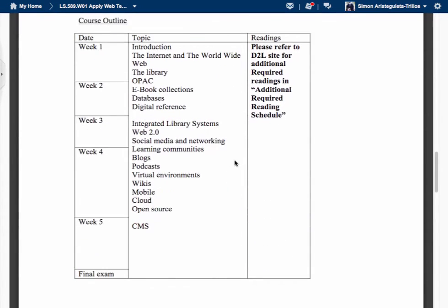This is a course outline. We have five weeks in this short session and these are the topics we are going to cover: the internet, the World Wide Web, and library internet resources such as OPAC, ebook collections, databases, digital reference, and we'll end up with open source and content management systems. The idea is to go through most web technologies being applied in the library setting.